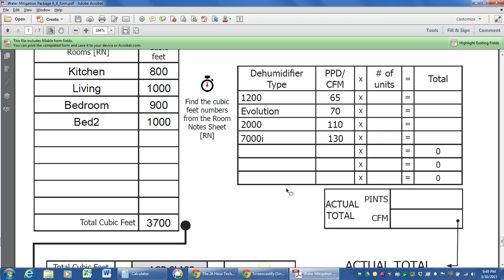But let's play around with the idea that, hey, all we've got in the truck are two 2000s. I'm sorry, two 1200s.